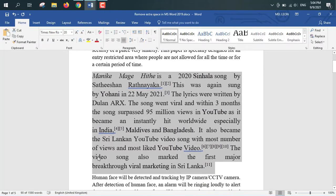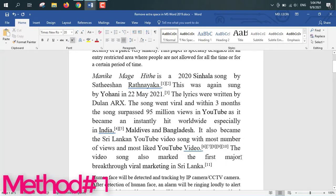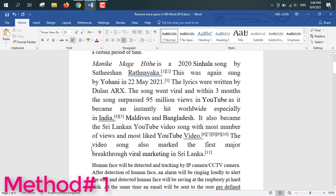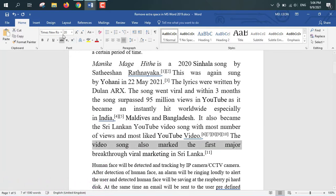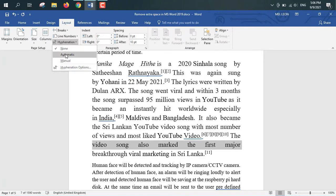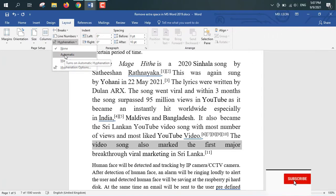See, already this sort of problem occurs. So now I'll show you Method Number One by which this problem will be solved. For solving this problem, select the affected area. From here go to Layout, then Hyphenation. None is currently selected — from here just select Automatic.